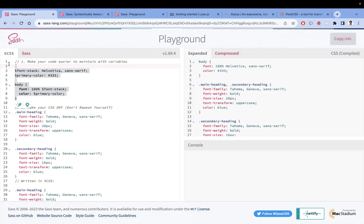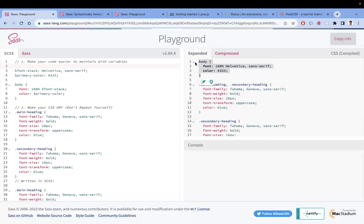So CSS preprocessors need a compiler. The SASS compiler will compile the preprocessor code into plain CSS so that the browser can understand it. This extra compilation step is required when you choose to use CSS preprocessors.